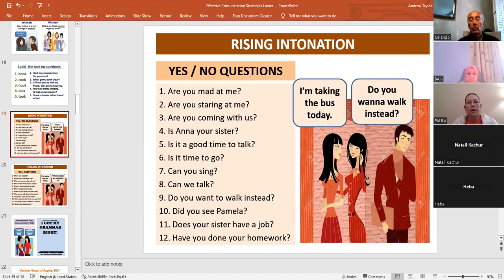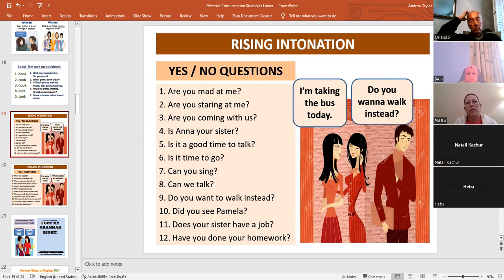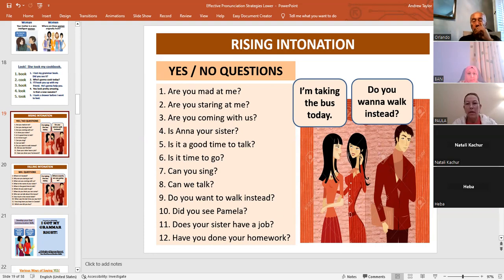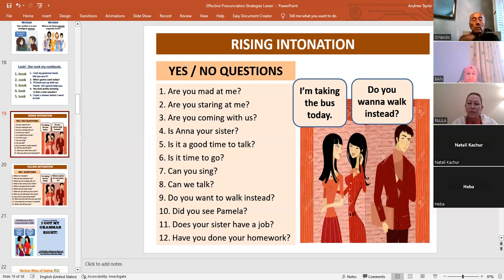I'm going to ask Paola to read number one to number twelve and I will respond to her. Wait for my answer before you proceed to the second one. Everybody listen to me and Paola. 'Are you mad at me?' — 'Of course not. You're my friend. How can I be mad at you? You're such a nice lady.' 'Are you staring at me?' — 'No, no, no. I was looking at the bird beside you.' 'Are you coming with us?' — 'Sure, I want to come with you guys. You're a fun group of people.'